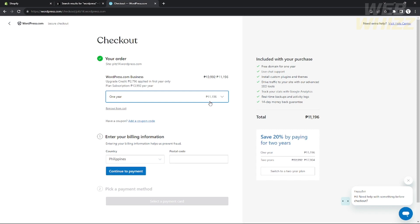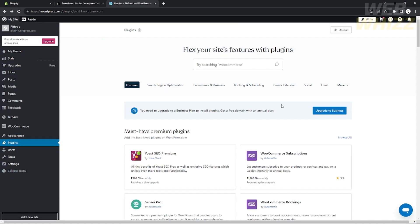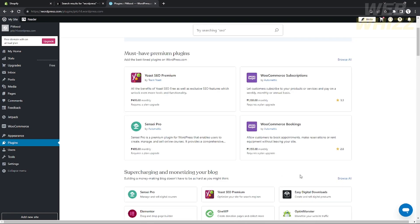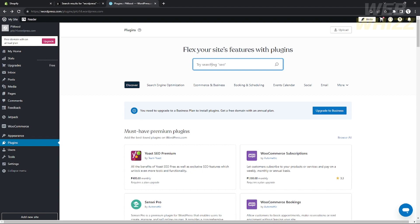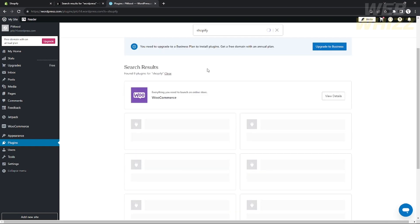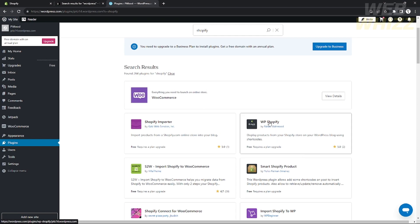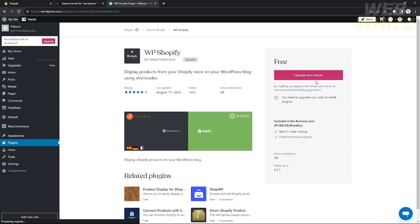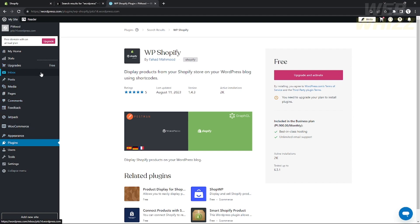If you do have a Business or premium account in WordPress, you can use plugins right now. Go to the Plugin dashboard, search for 'Shopify' in the search bar, and click Enter. There are a lot of plugins, but I recommend using WP Shopify. As you can see, it displays products from your Shopify store on your WordPress blog using shortcode. Don't worry — the code is easy to master and they have a tutorial for it. This is the most straightforward way to integrate Shopify to WordPress, and it's easy to use and very flexible.